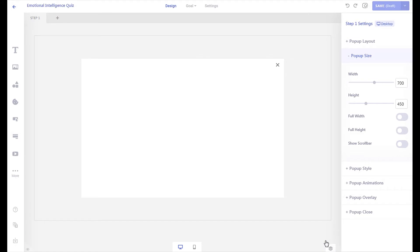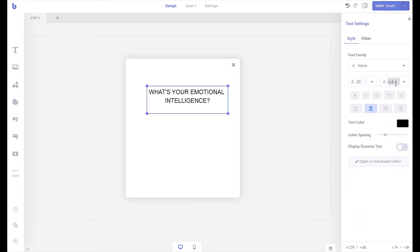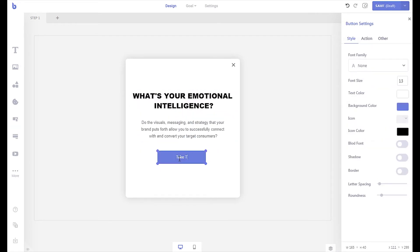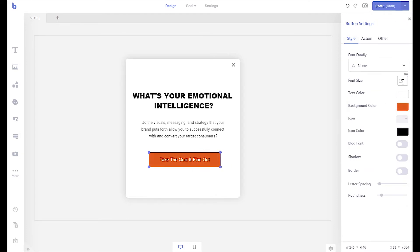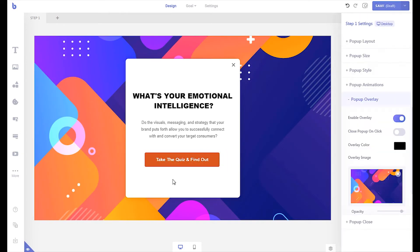Let's create a welcome step of the campaign where we will display our call to action for the quiz. Now let's create the second step of the campaign where we will add the quiz form.